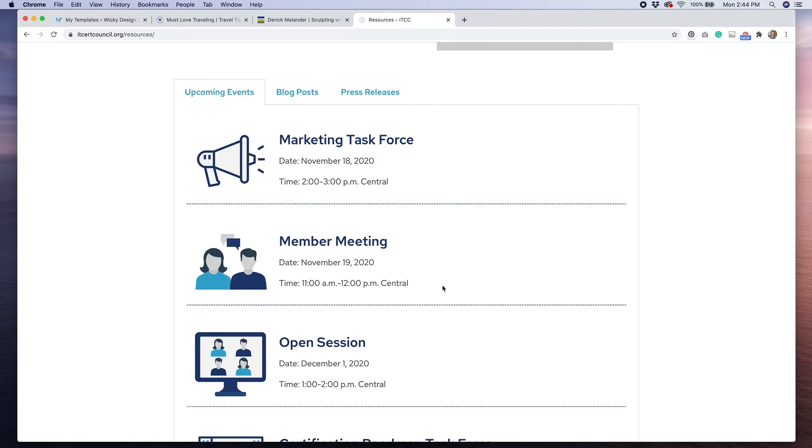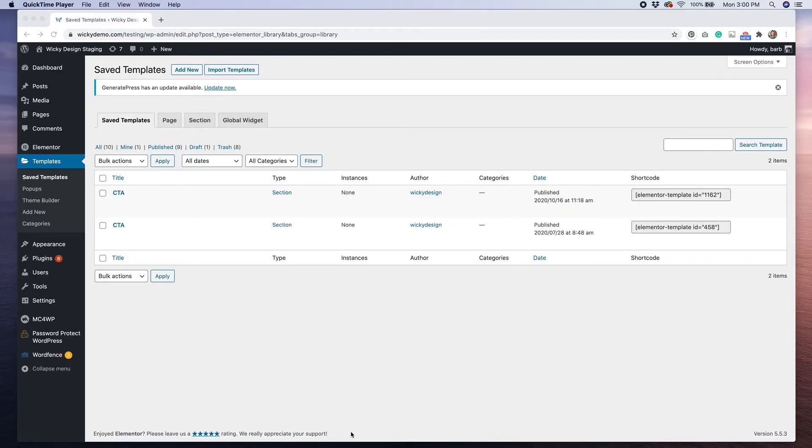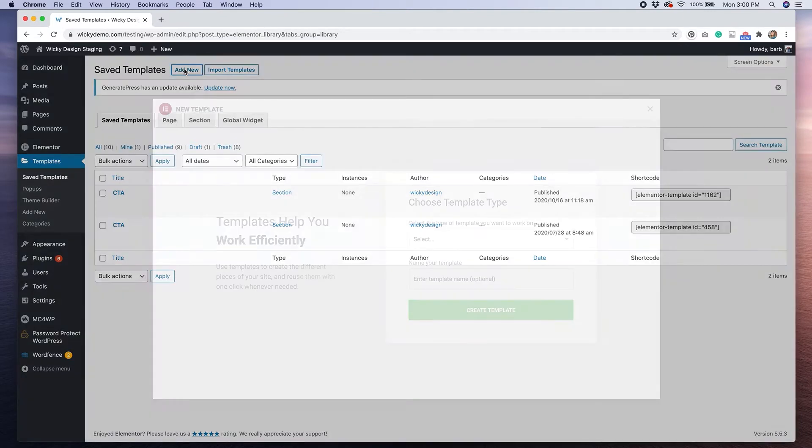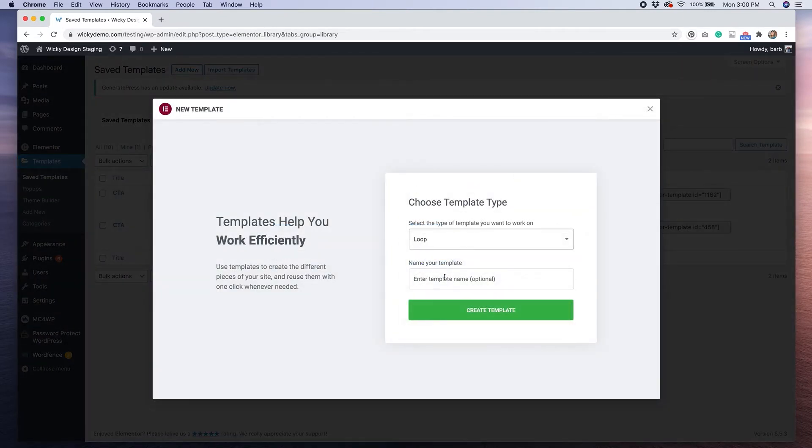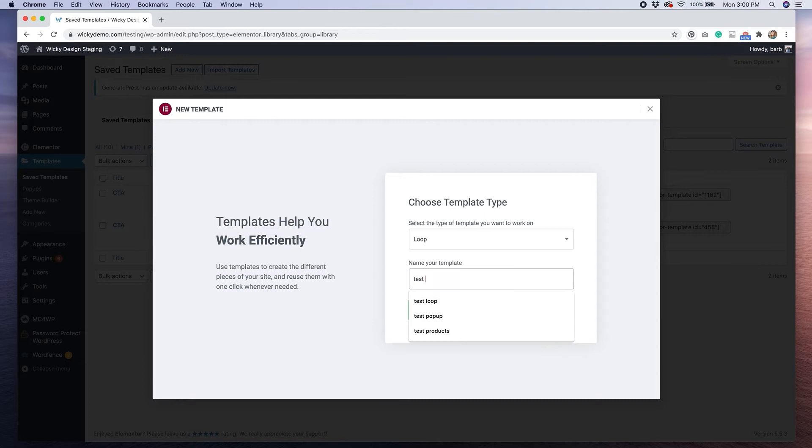So now that I've shown you some examples of how this plugin works, let me walk you through how to use it. After you've installed your plugin, you'll want to go to templates, click add new, and then select a loop template, and then give your template a name.